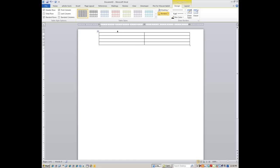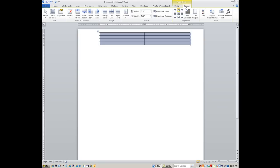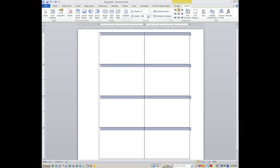Now we need to do some formatting on this table. Click the table icon — the four-arrow handle — to highlight the whole table. Your Table Tools tabs — Design and Layout — should appear. Go to the Layout tab and set some initial sizes: most business cards are two inches in height and 3.5 inches in width, which is pretty standard. You don't want cards so large they won't fit in someone's wallet.